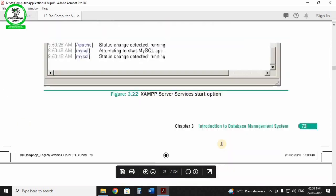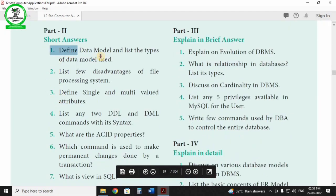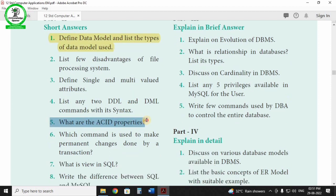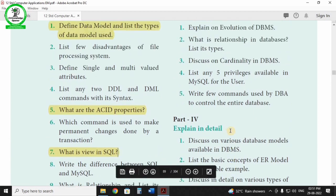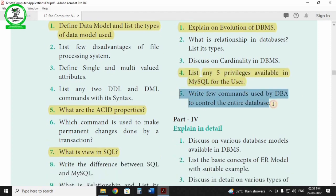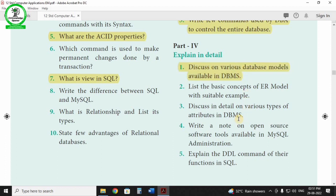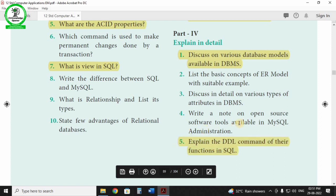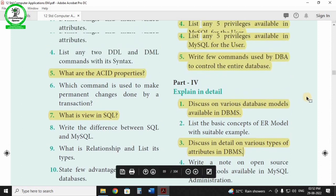Chapter 3 is Database Management System. Find the model questions: define data, model and types of uses, ACID properties, views in SQL, evaluation of DBMS, privileges of MySQL, and few commands. Key questions: discuss the various types of models, DDL and SQL commands, and varied types of attributes. There are two-mark, three-mark questions under this lesson. The detail question is: discuss the various types of models in DBMS.